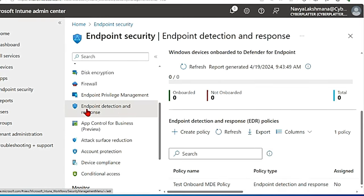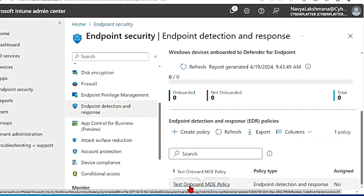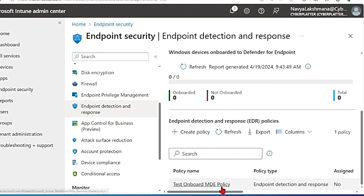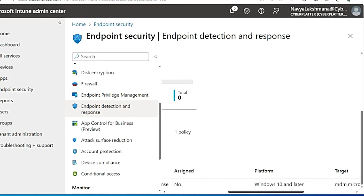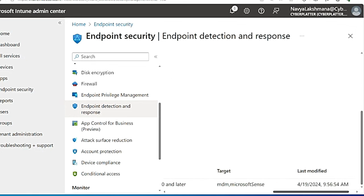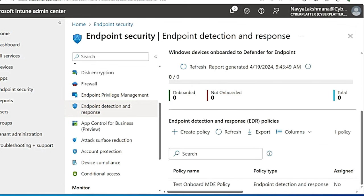Once you create that, come back to endpoint detection and response. You can see that the policy is created, test onboard MDE policy. I have not assigned any groups here but this is how it appears once you have created it, but for you the group name will be here.